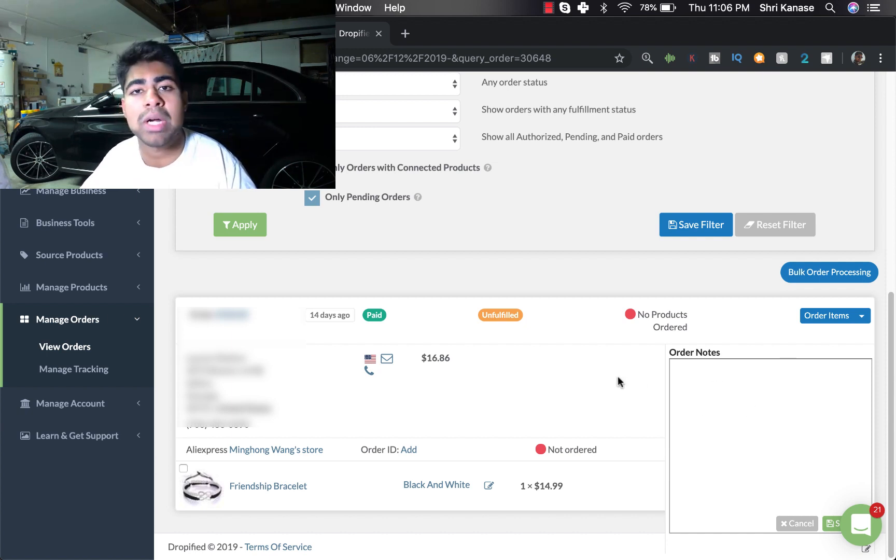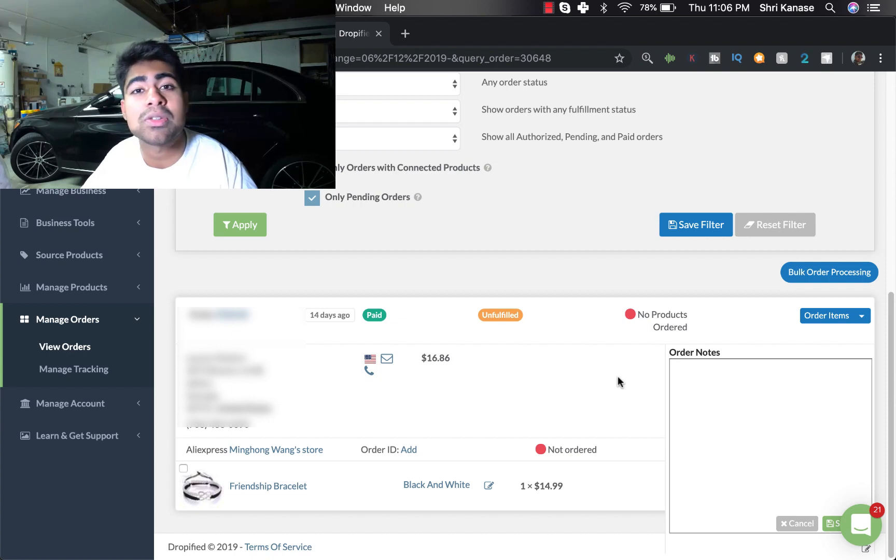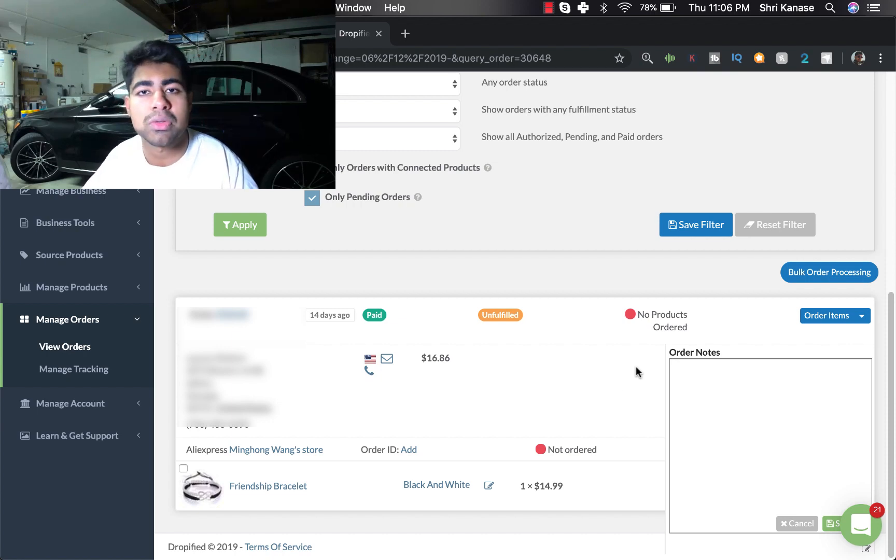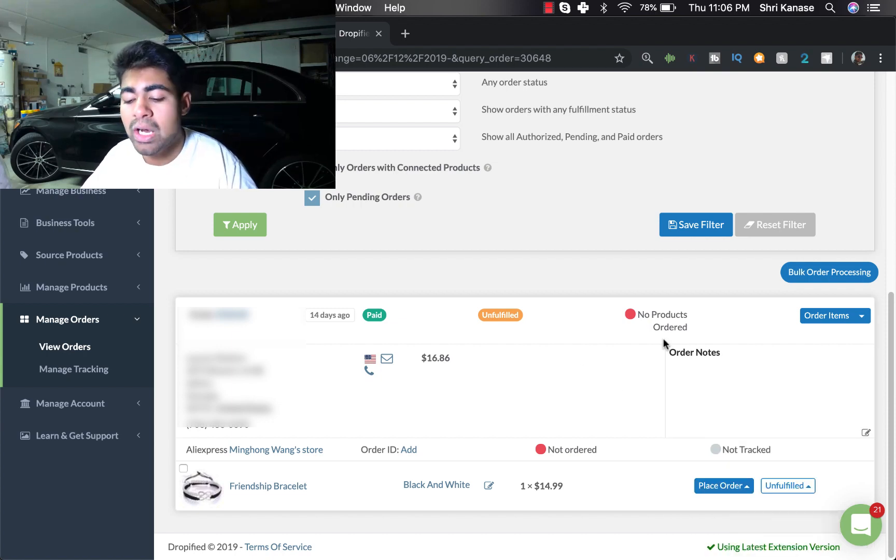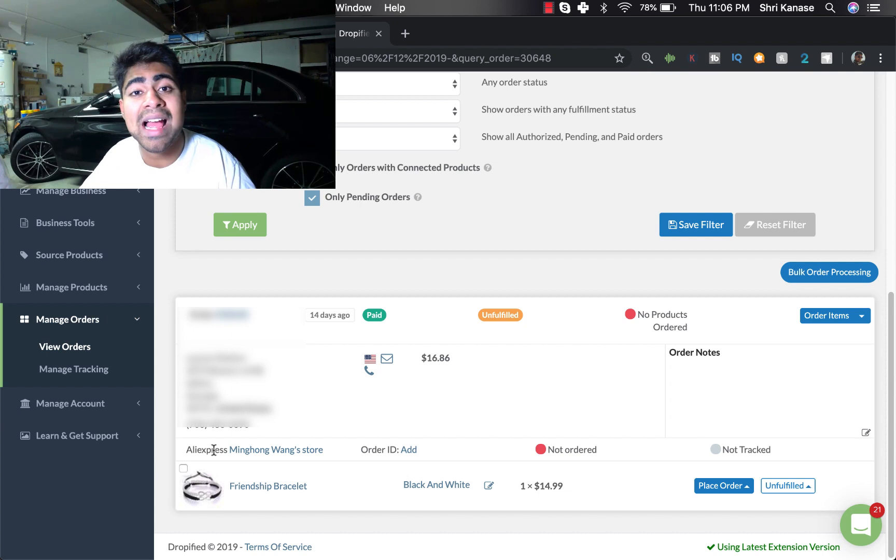But in case that they do, you'll see them right in this box right here and then you can determine whether you want to do something special or not based on those notes.